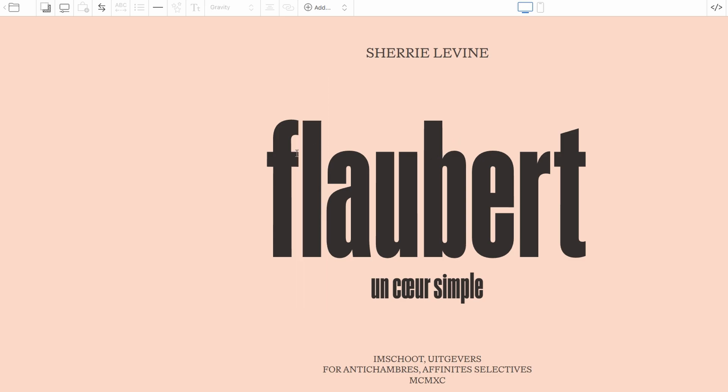Once inside the editor, you'll have full control over every aspect of the design — from text and fonts to colors and images, everything can be adjusted. When you start customizing your page, one of the first things you'll notice on the left-hand menu is the option to choose your background.